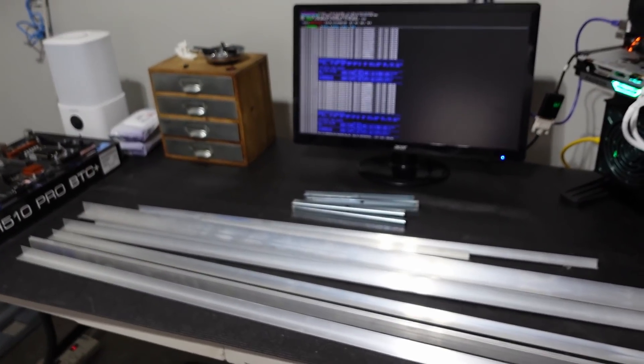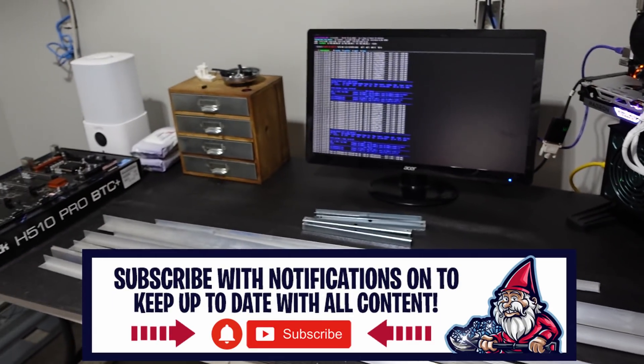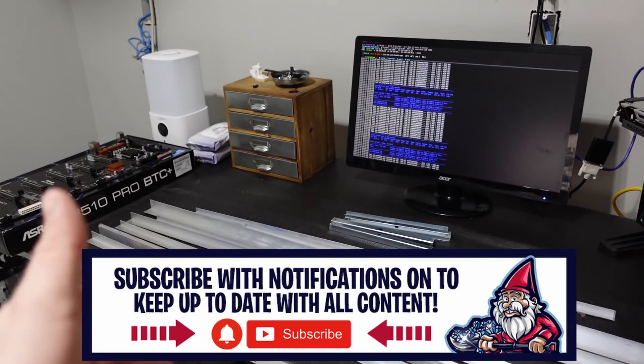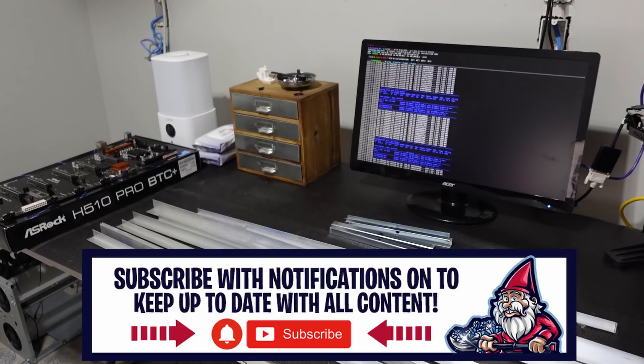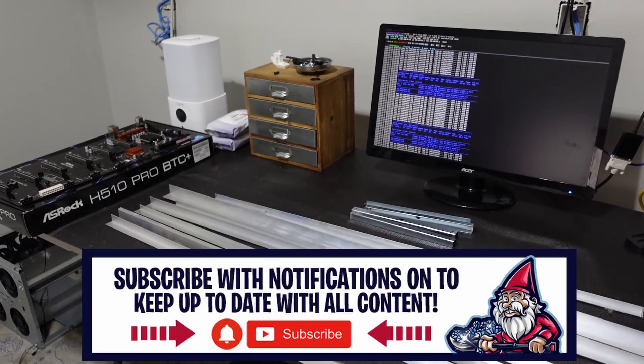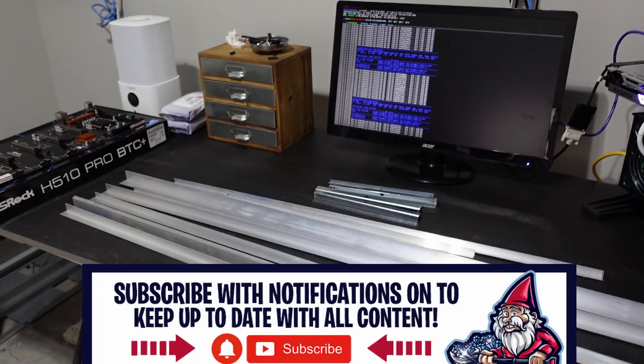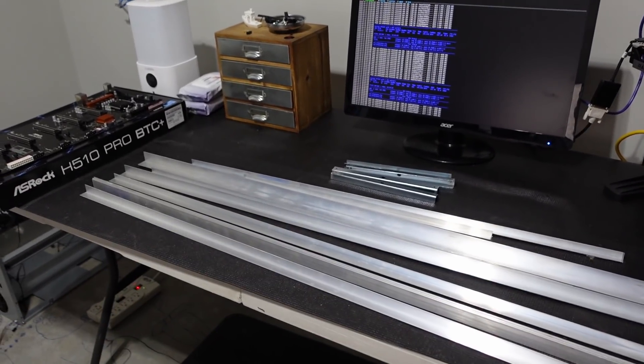Well if you guys are looking forward to this video and excited about it, go ahead and give this video a thumbs up. And if you're new to this channel, consider subscribing. I'll see you guys next time. Take care.